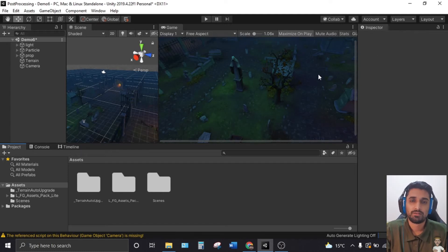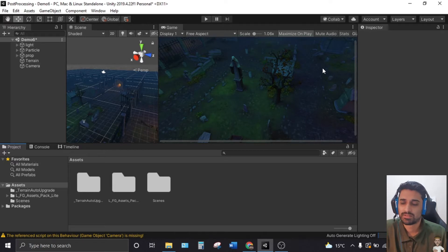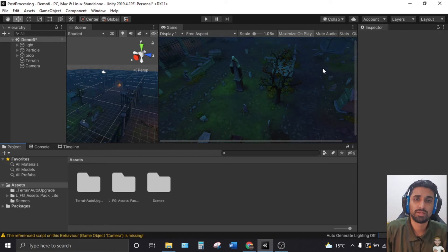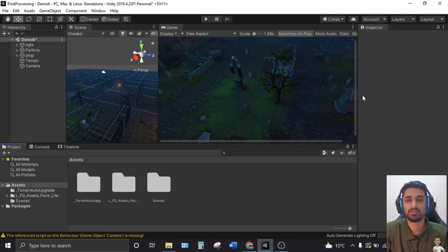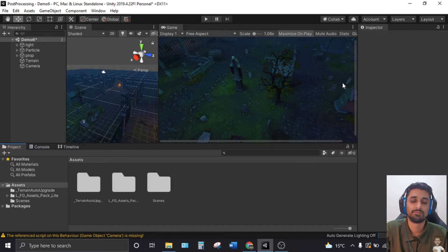Today we are going to learn about post processing. Post processing is like filters on your game, just like we do on images — it's just a filter on the game to make it look good. It comes with the cost of processing power it takes to render the scene.